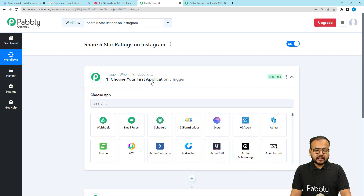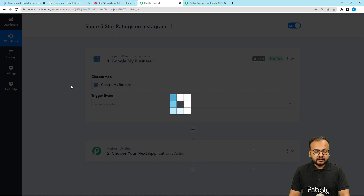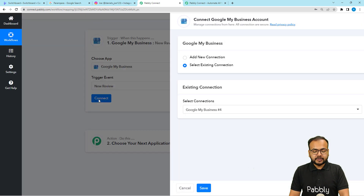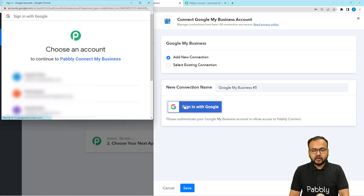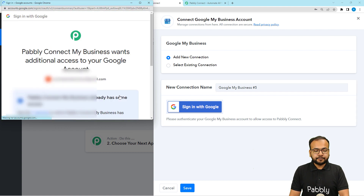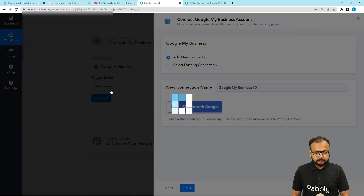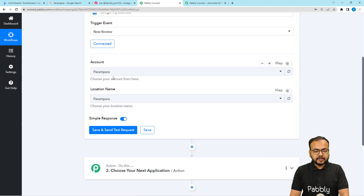In our use case, getting a five-star rating on Google My Business is going to trigger the workflow, so our trigger application is Google My Business. Search for it, select it, then select the trigger event as New Review and click the Connect button. Select Add New Connection, click Sign In with Google, and from this window choose the Google account with which you created the business page. Provide the additional access requested by clicking Continue — the authorization will be successful.